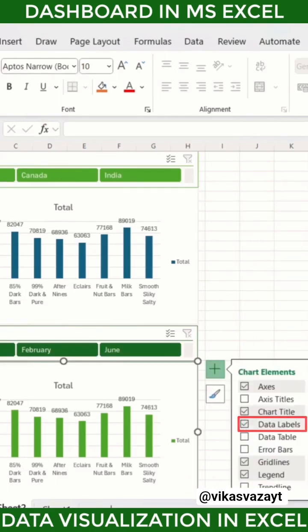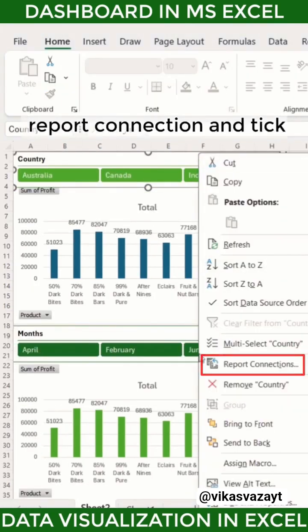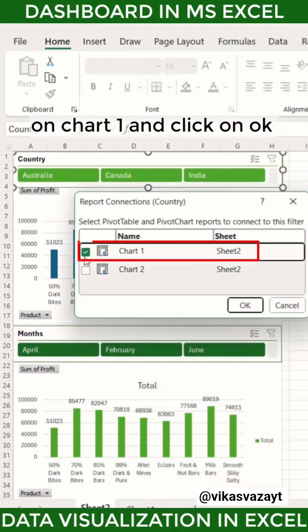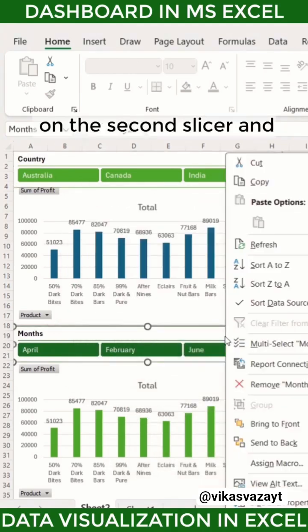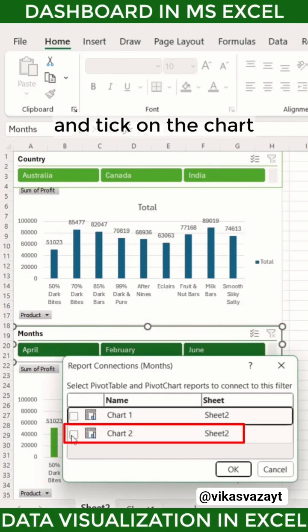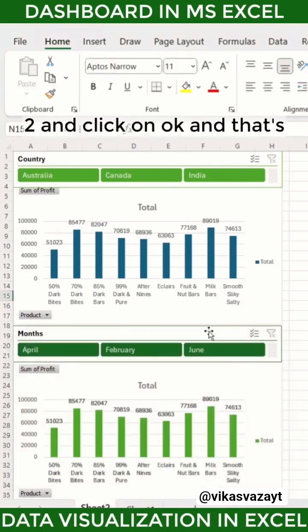Right-click on the first slicer, select 'Report Connection', tick on Chart 1, and click OK. Then right-click on the second slicer, select 'Report Connection', tick on Chart 2, and click OK.